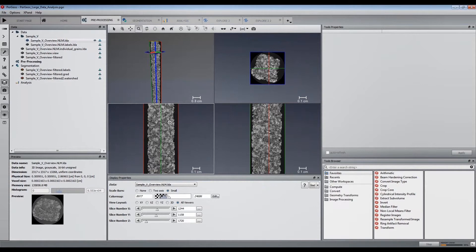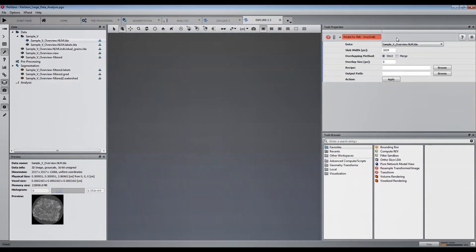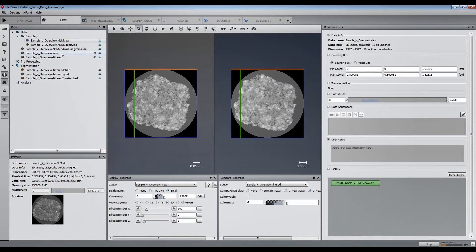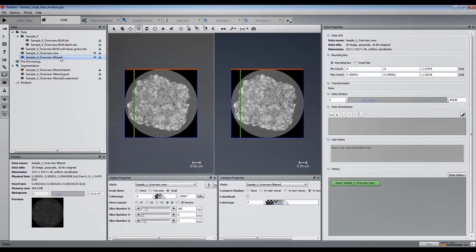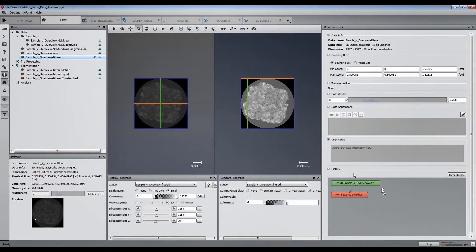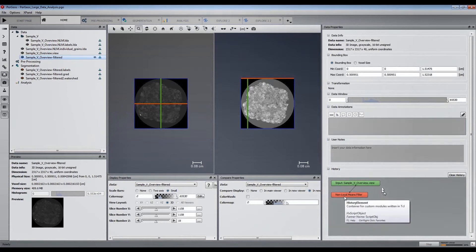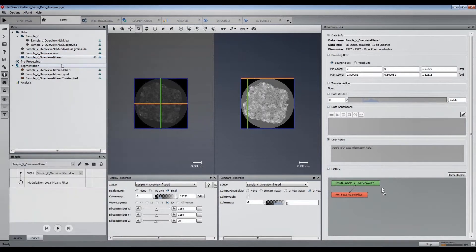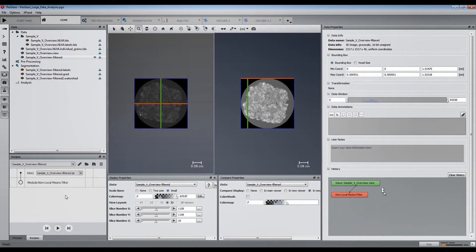We are looking here at the denoised sandstone sample. In order to apply the non-local means filter on the whole data, we have used a slab processing module that is available in the Explorer workspace. In order to run the module, we have extracted a sub-volume and created a simple recipe containing the non-local means filter, as you can see in the history window of the sub-volume.